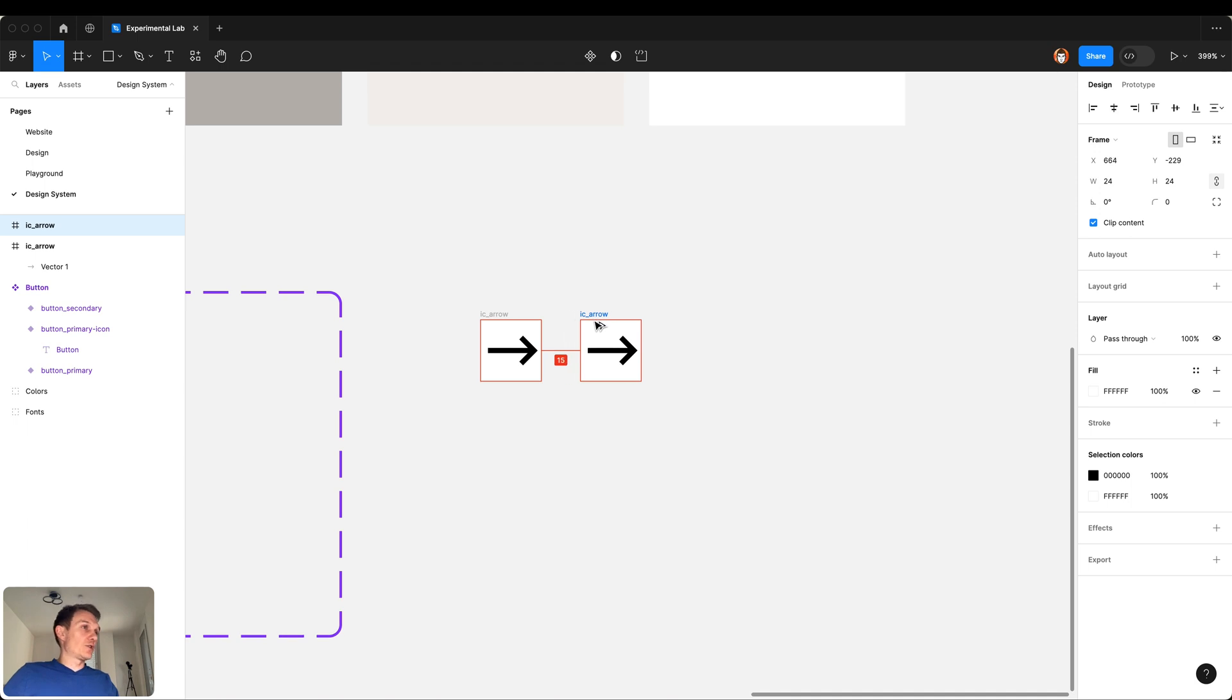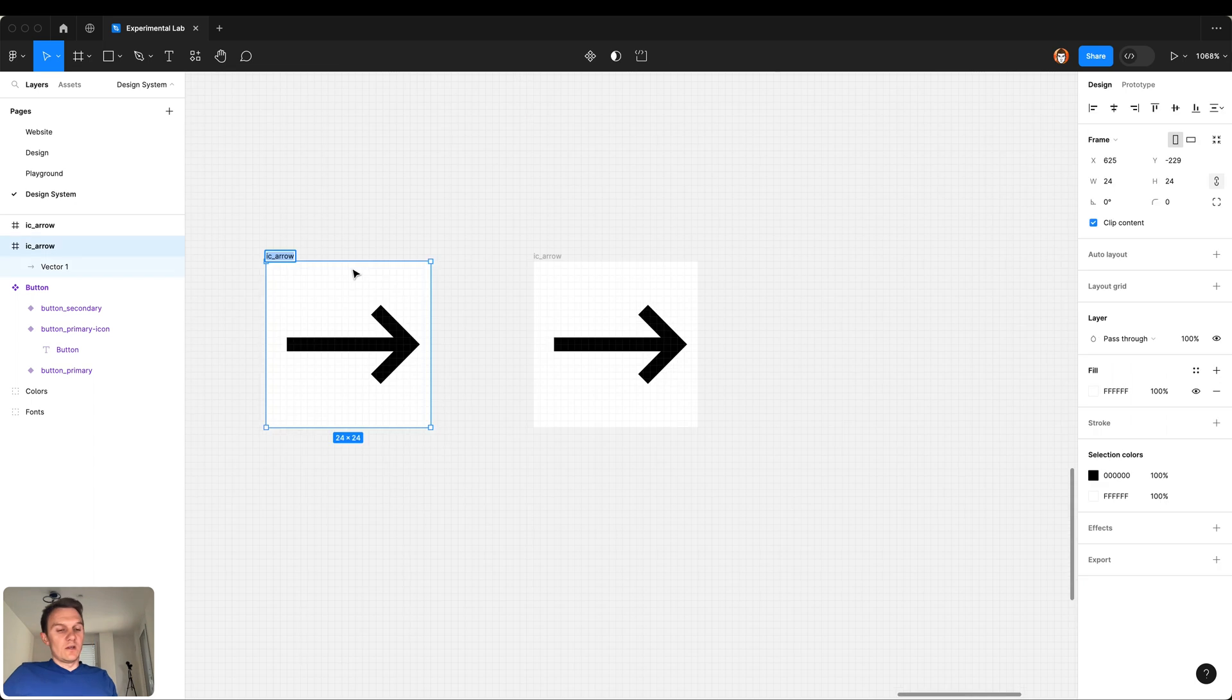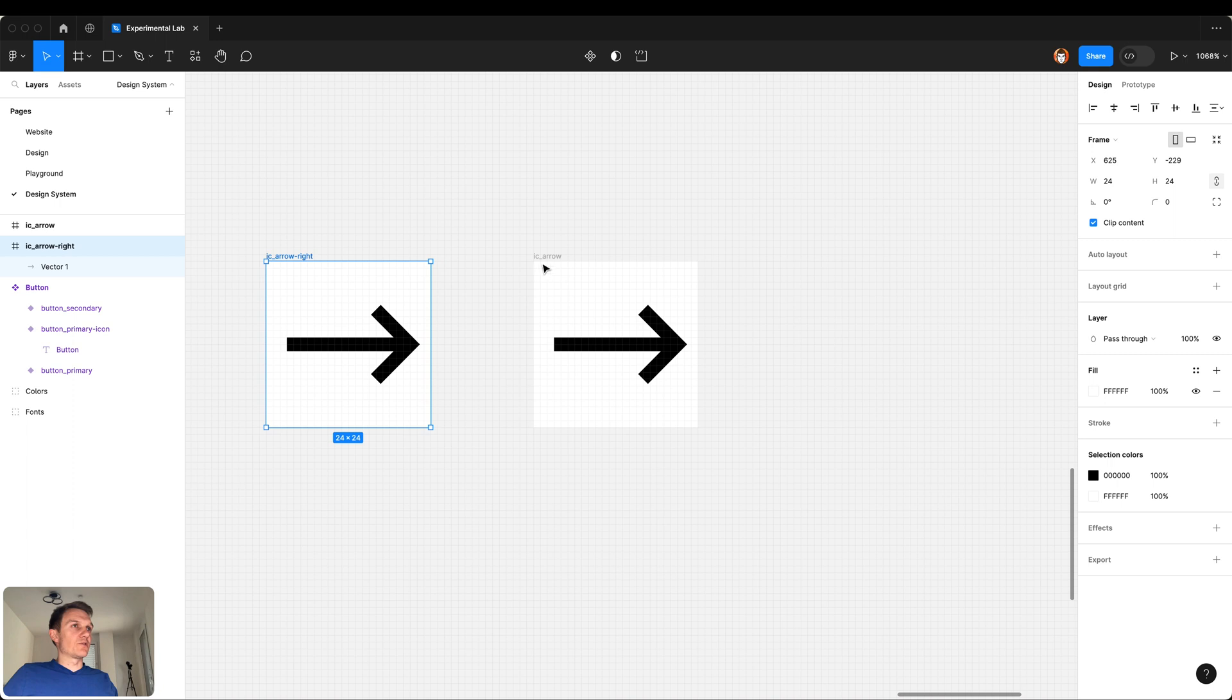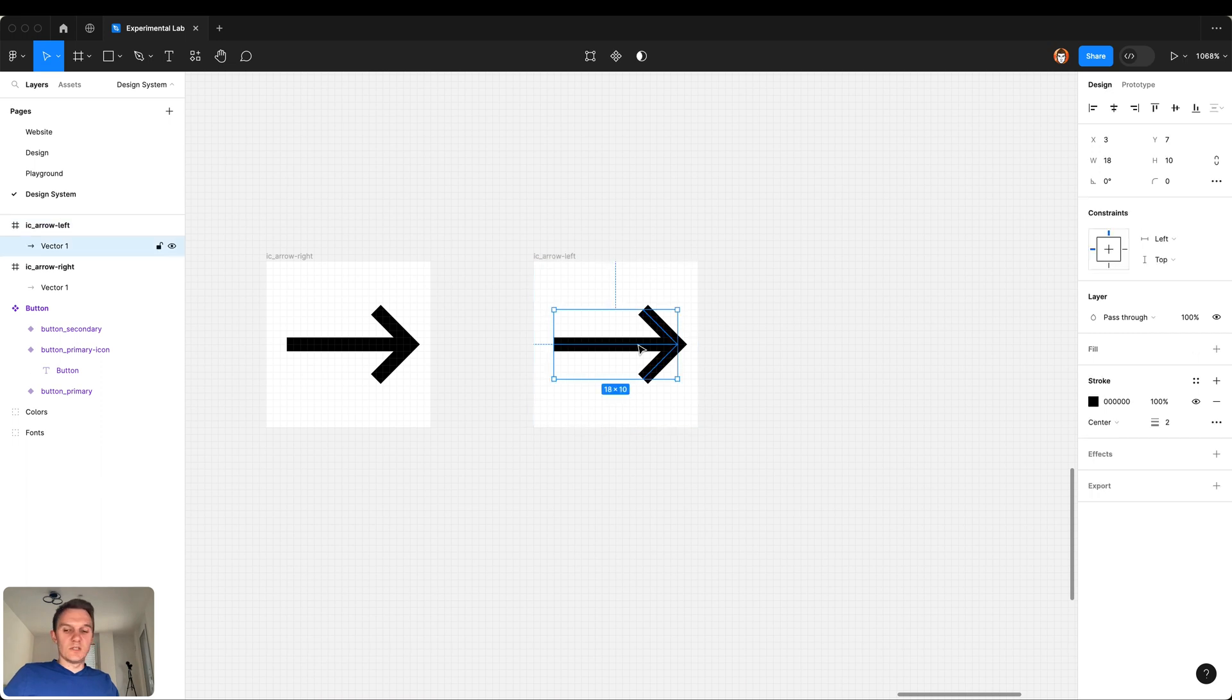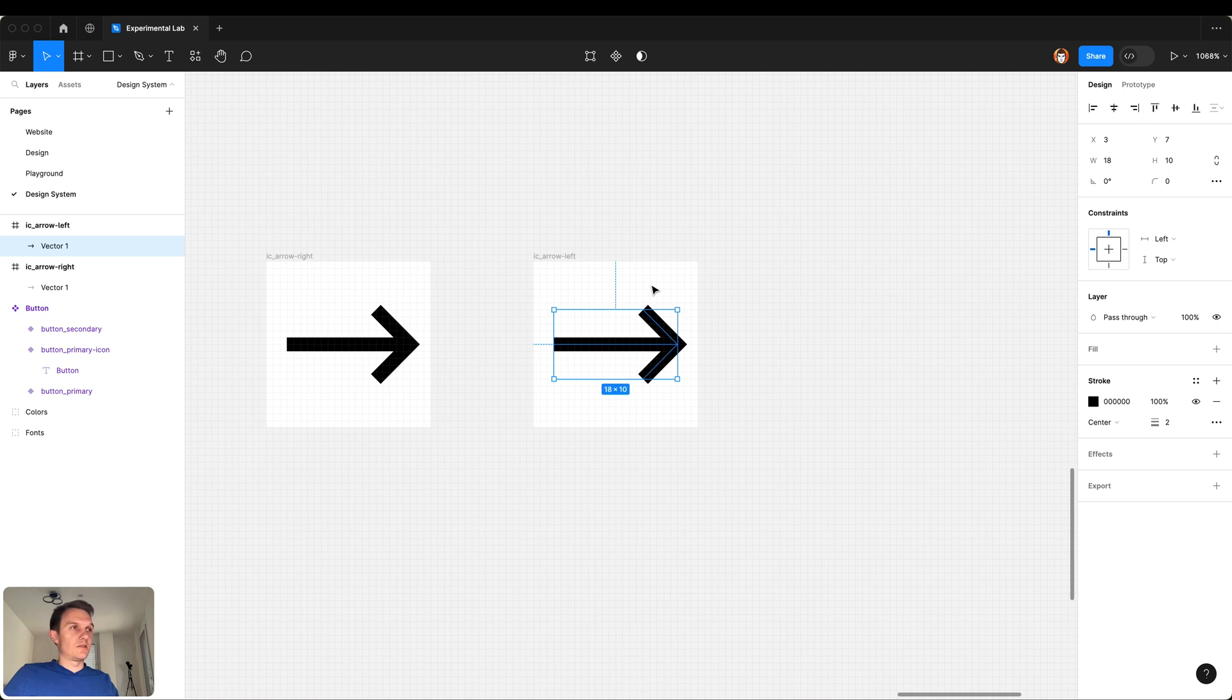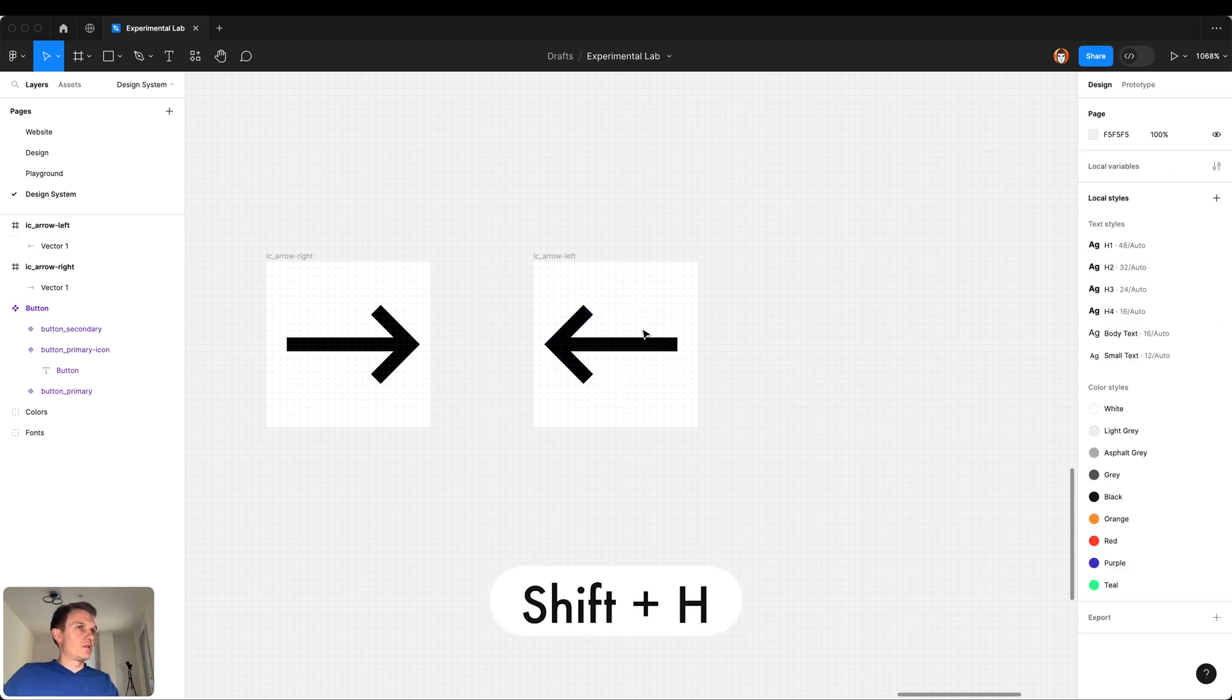Let's create a couple more icons so we can have a library of icons. What icons we might need in this project? This is icon that points to the right. Let's have icons that points to the left, simply turn it to the left. This could be done by Shift H.